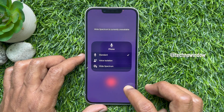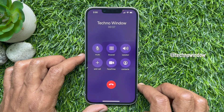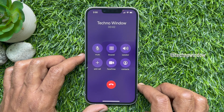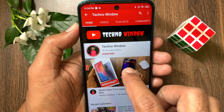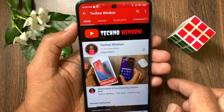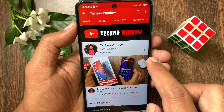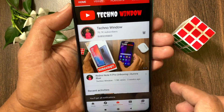So these are the steps to enable voice isolation for phone calls on iPhone iOS 16.4 or later. Hope this video helped you. Please subscribe to my channel by tapping the Subscribe button, and also tap the bell icon to receive notifications about all new videos.